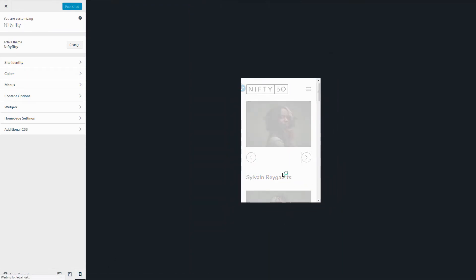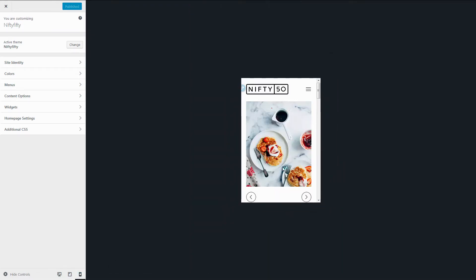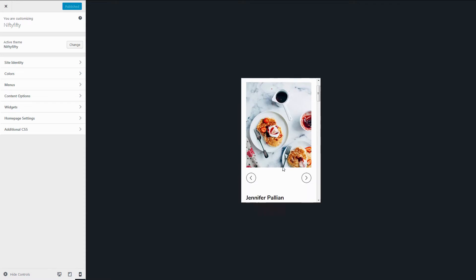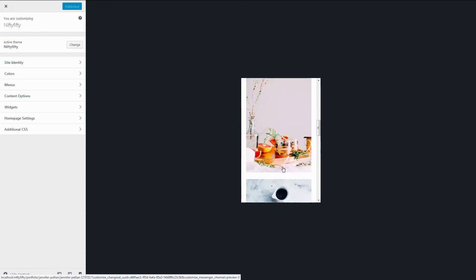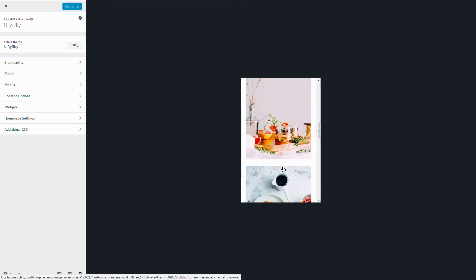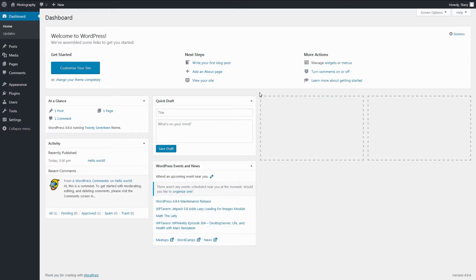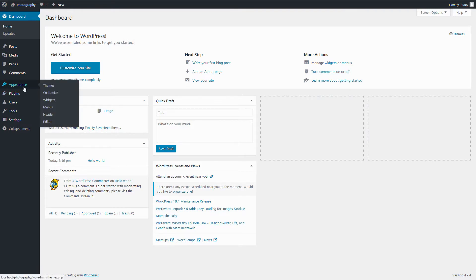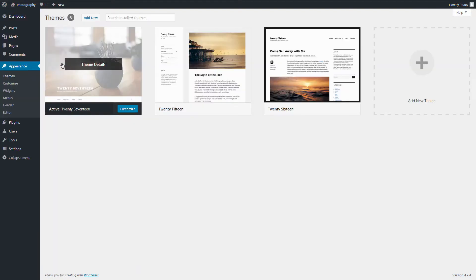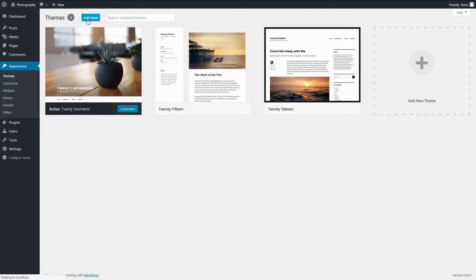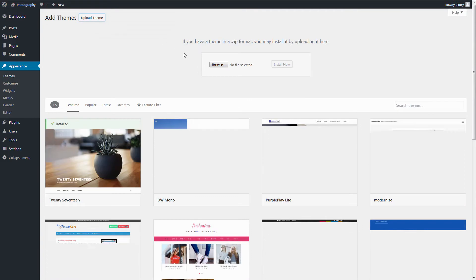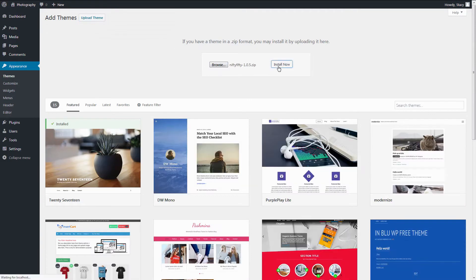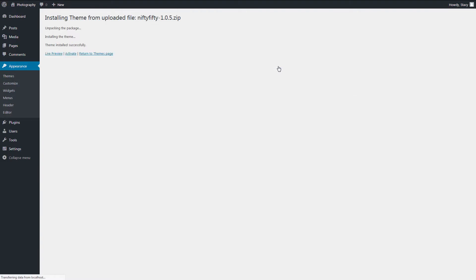The developers and designers of the Nifty 50 theme took into account the suggestions and requests from professional photographers and came up with this design. I will use the theme to show you how to create a photography website and fill it in with content. The first step is to upload the theme through Appearance, Themes, Add New, Upload and Activate.